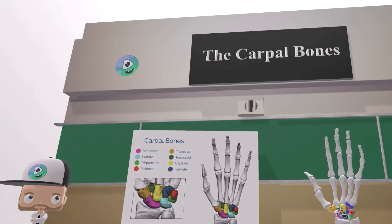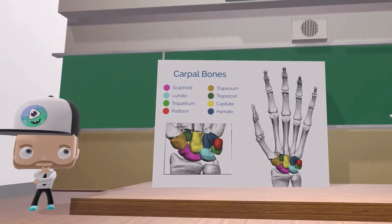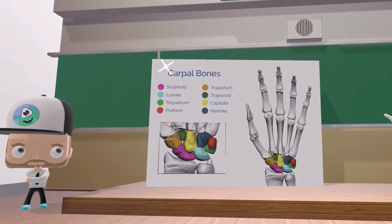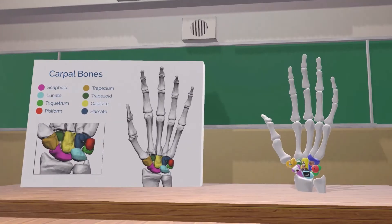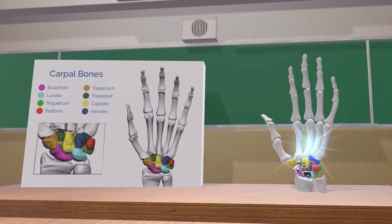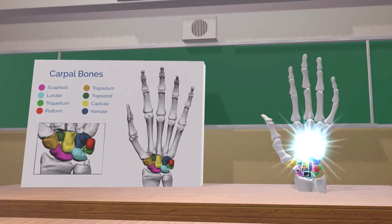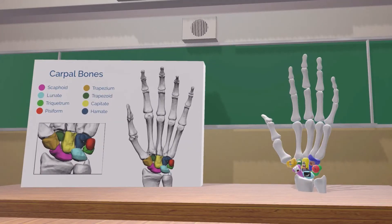Welcome to our scene on the carpal bones. Instead of looking at a poster, we're going to look at this 3D model of the hand, which I created in order to make the material more fun and memorable.